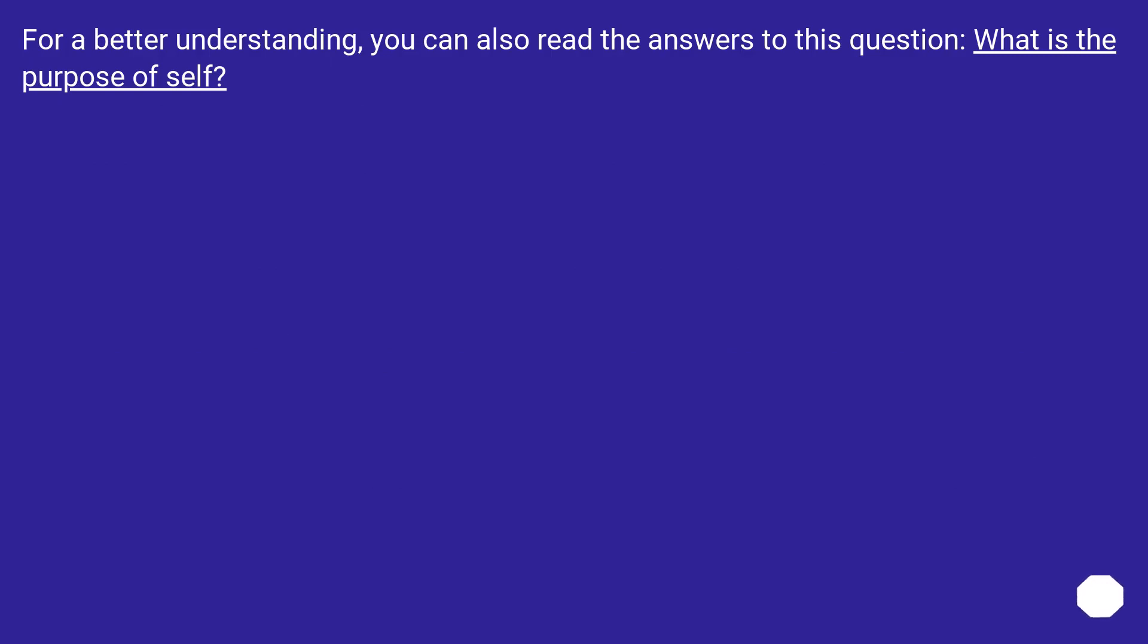For a better understanding, you can also read the answers to this question: What is the purpose of self?